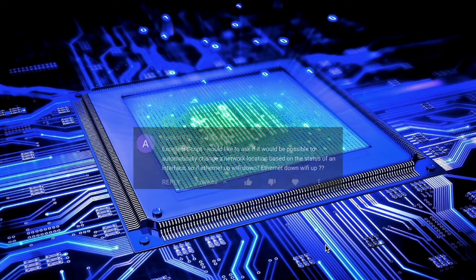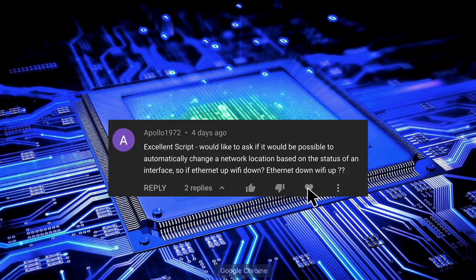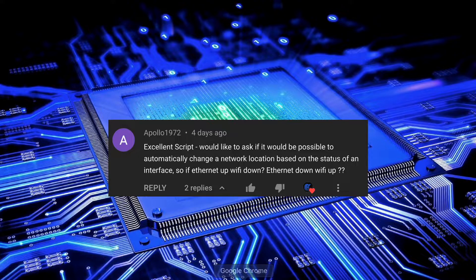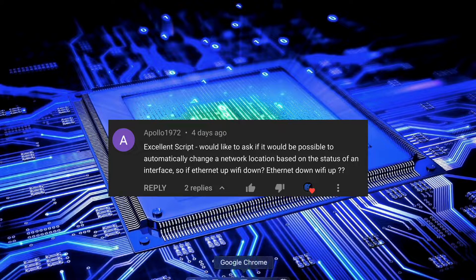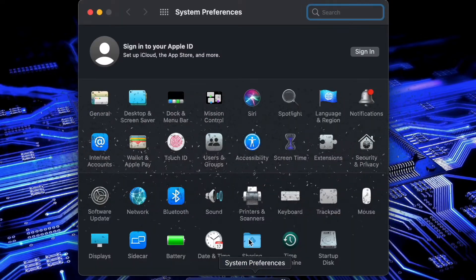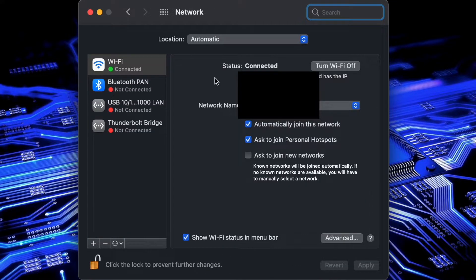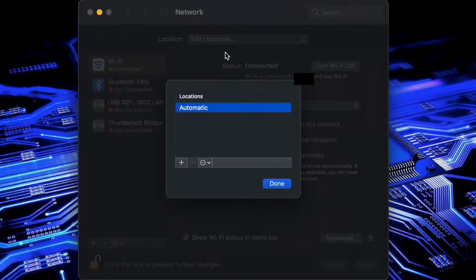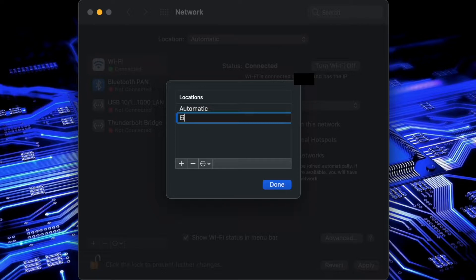Hello and welcome to Clicking Keys. In this video we're going to focus on another user request. Apollo asked if we could switch network locations based on whether an interface was up or down. So let's get into it. The first thing we're going to need to do is create a couple configurations for ourselves. We'll create two locations, one for ethernet and one for Wi-Fi.